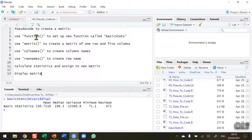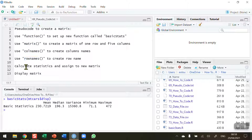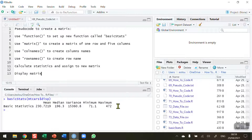So to summarize the steps: create the function skeleton, create the matrix with one row and five columns, give each column a name, give the row a name, do the actual calculation for the statistics, and finally display the matrix. What I'm hoping to display is a matrix like the one you can see in the console here that I prepared earlier.